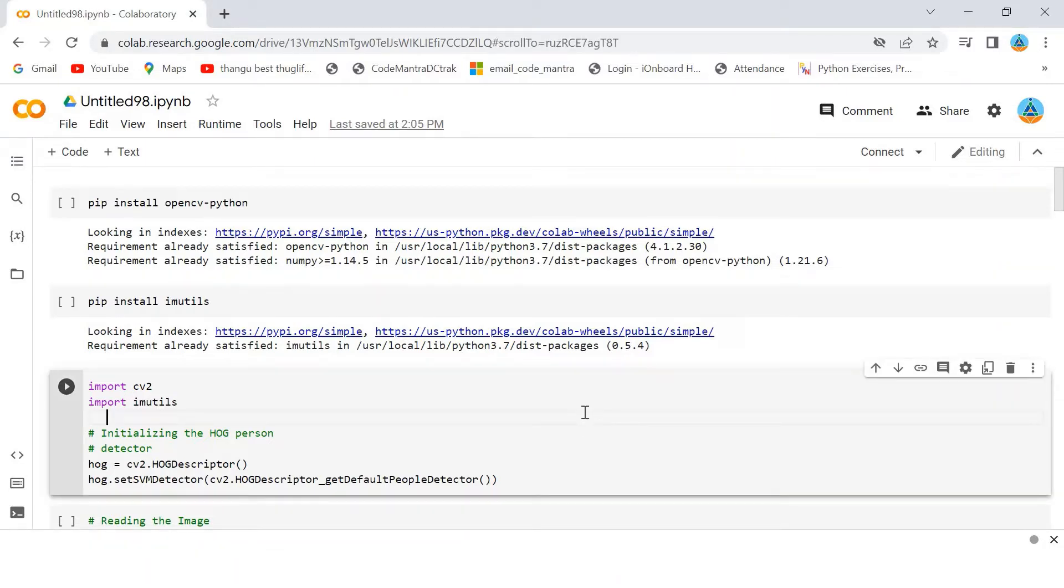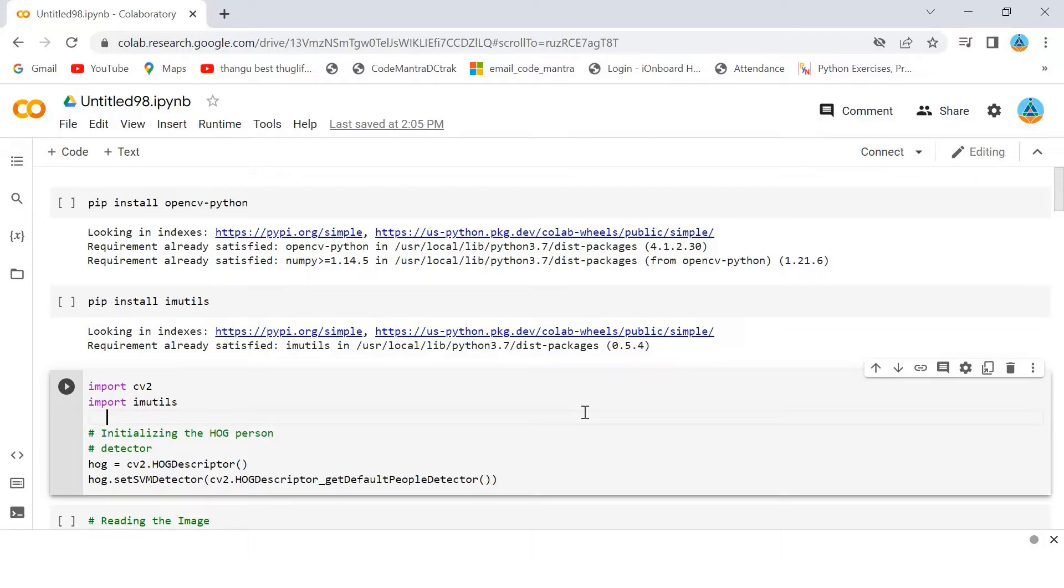We can extract features like head, two arms, two legs, etc. from an image of a human body and pass them to train a machine learning model.